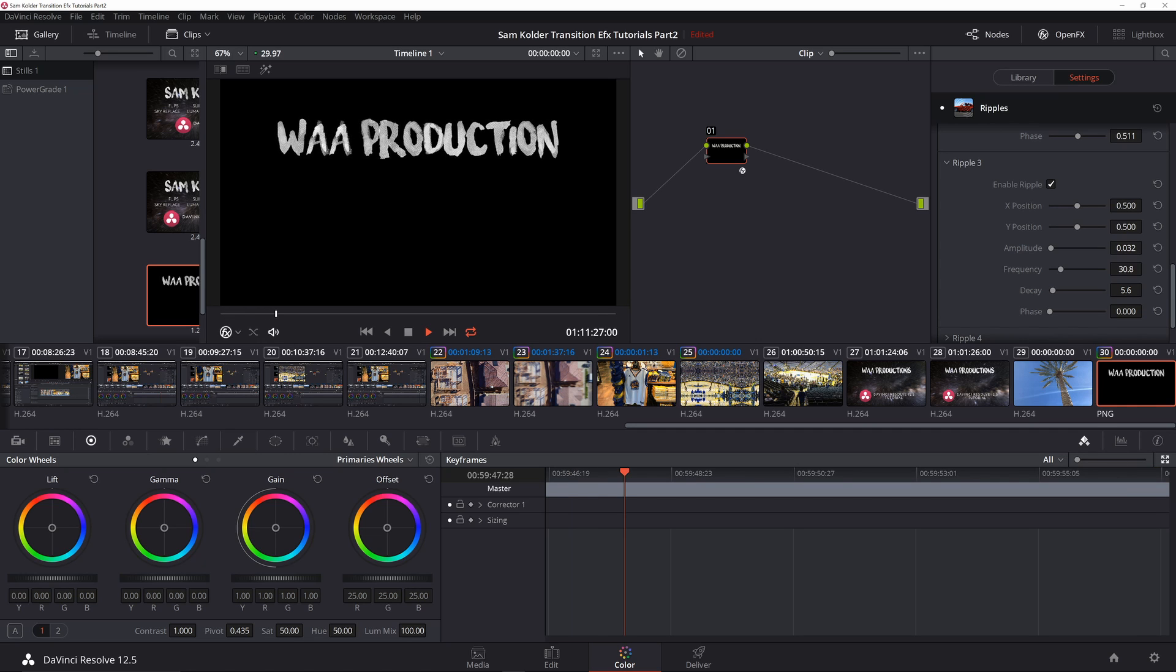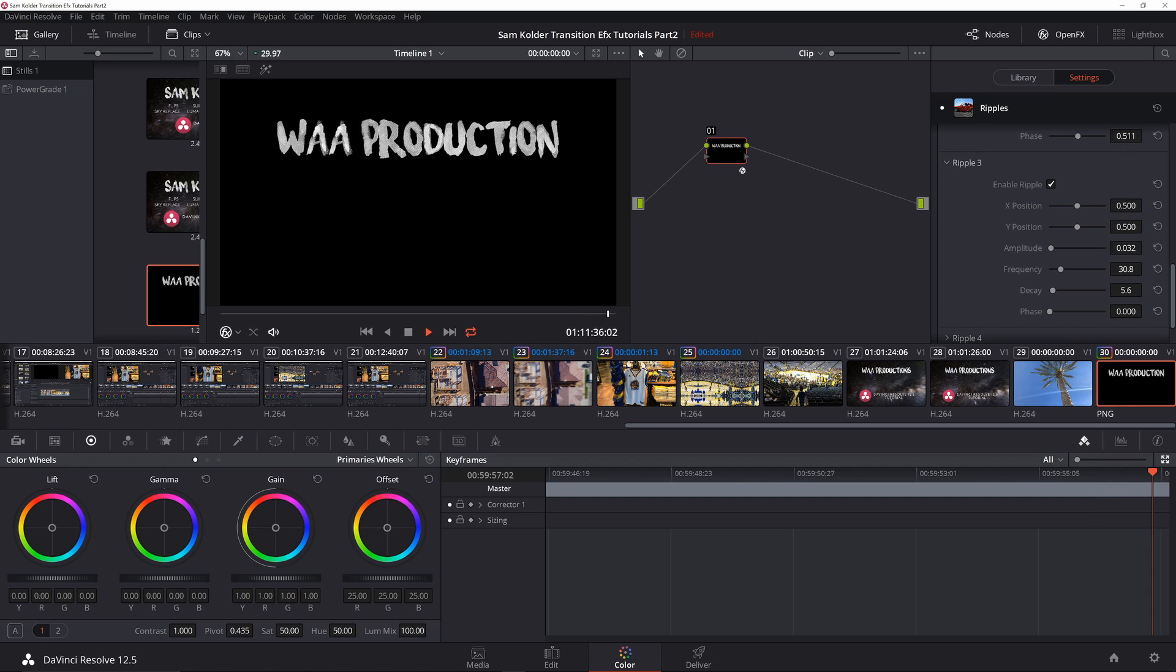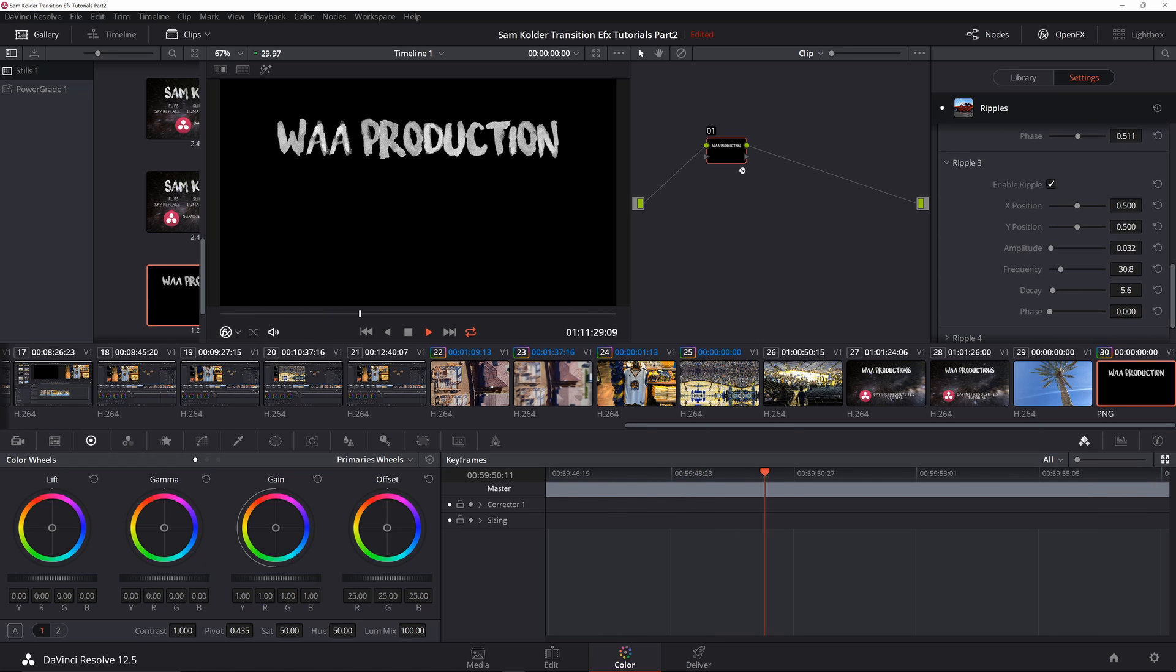So I just encourage you to play around with different settings. I usually only do two or three ripples. I don't like it exactly like Sam Colder does, but I do like it with a slightly different twist, and this allows you to play around to get it customized exactly how you want it.